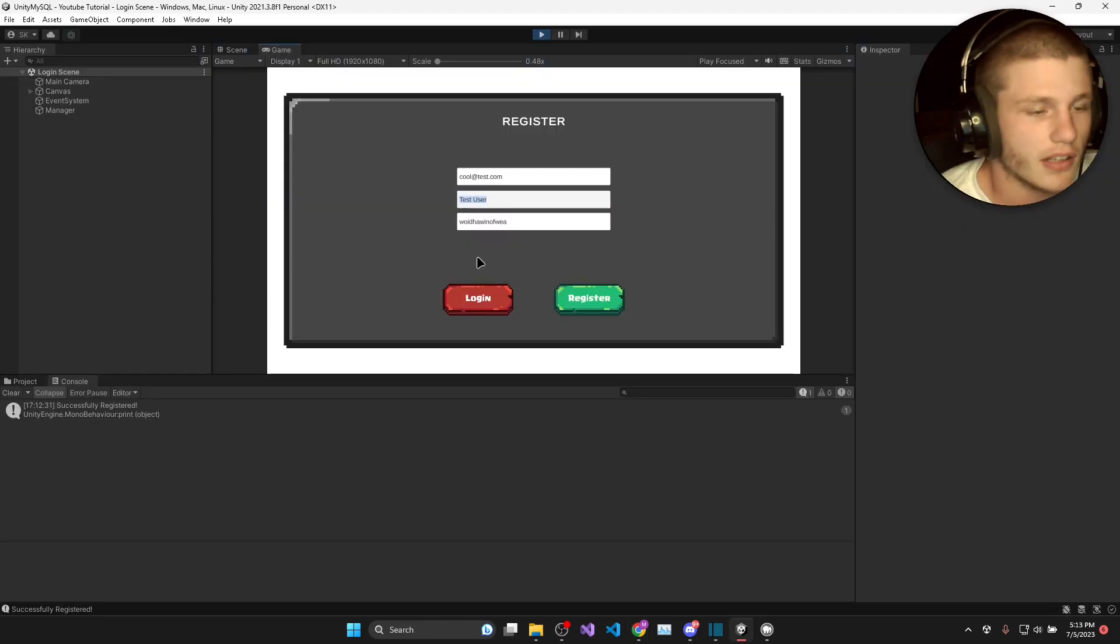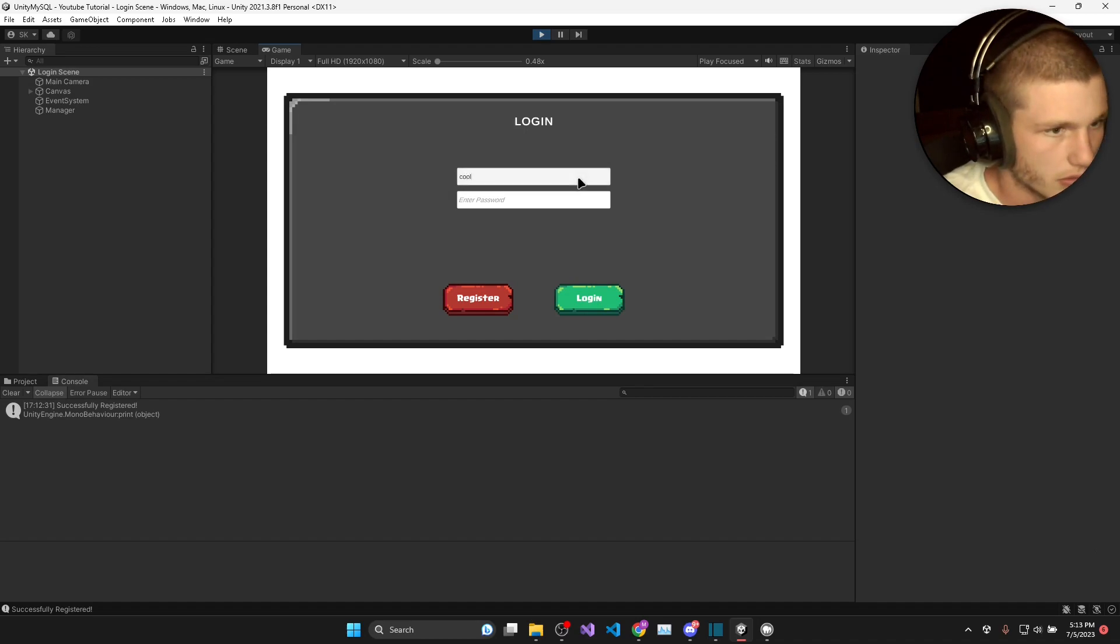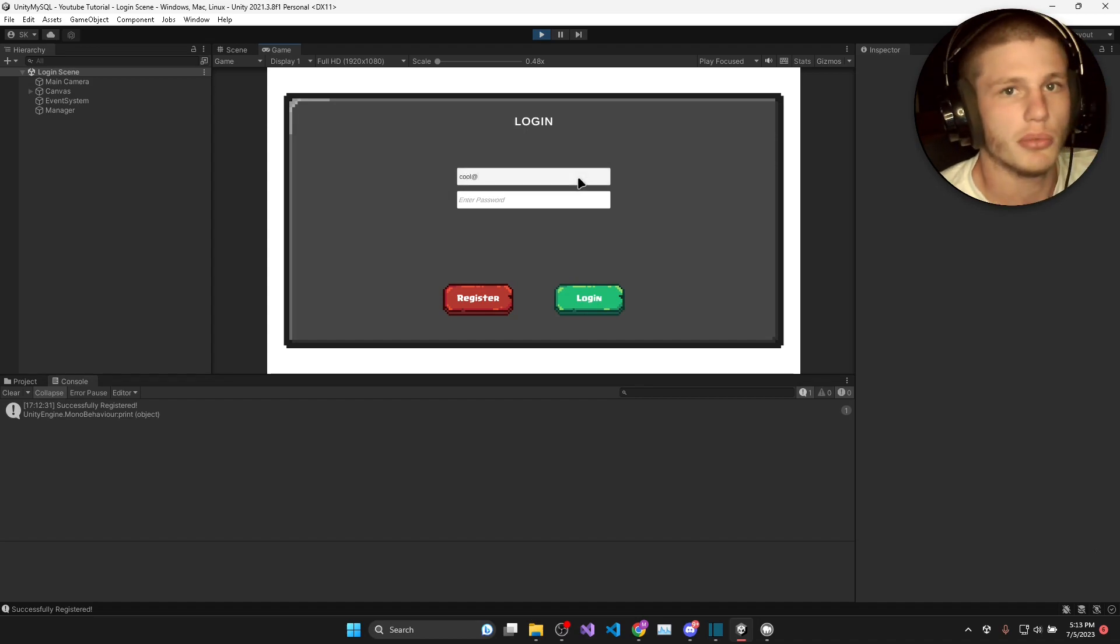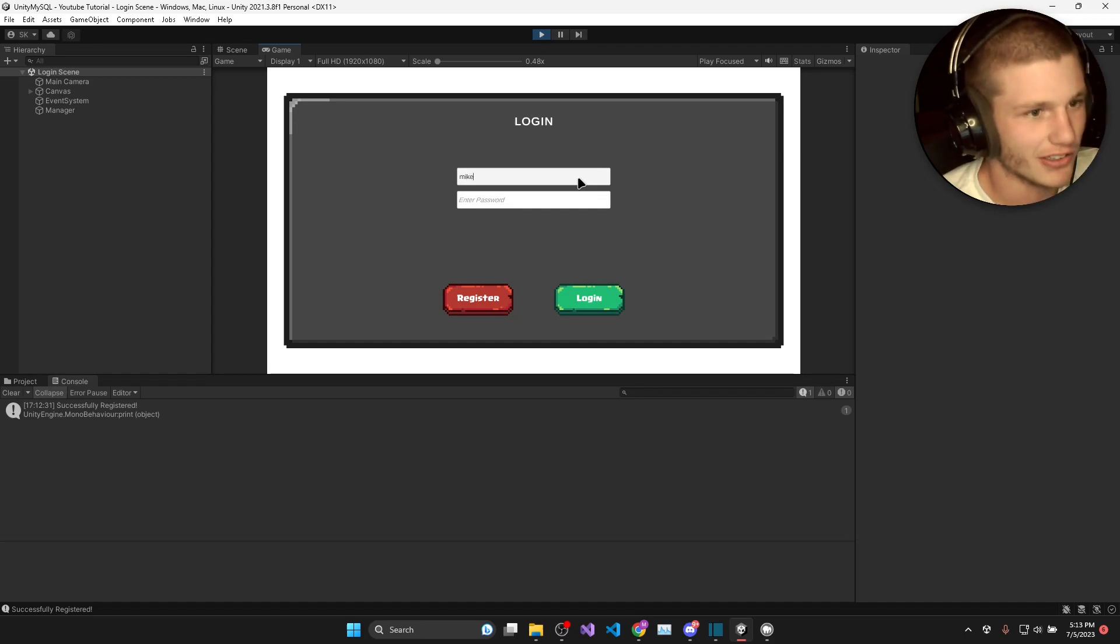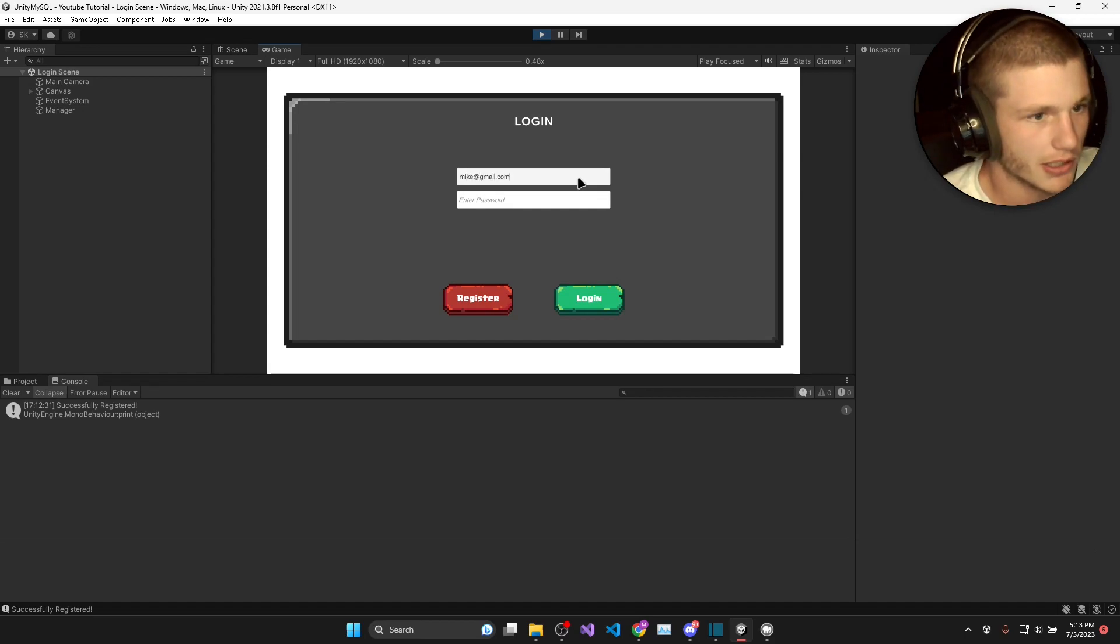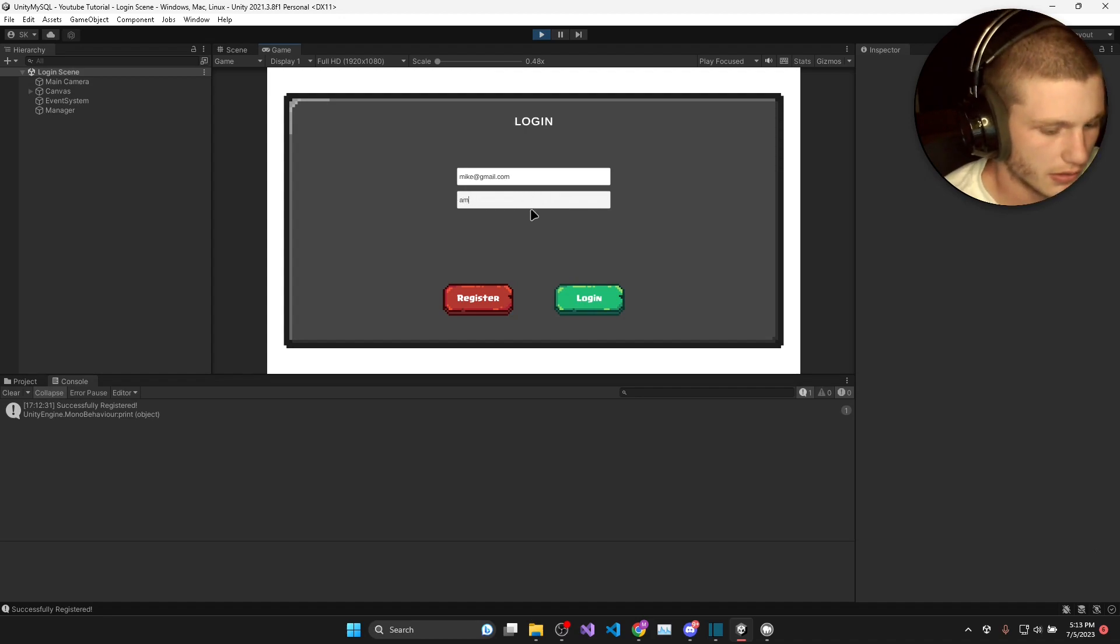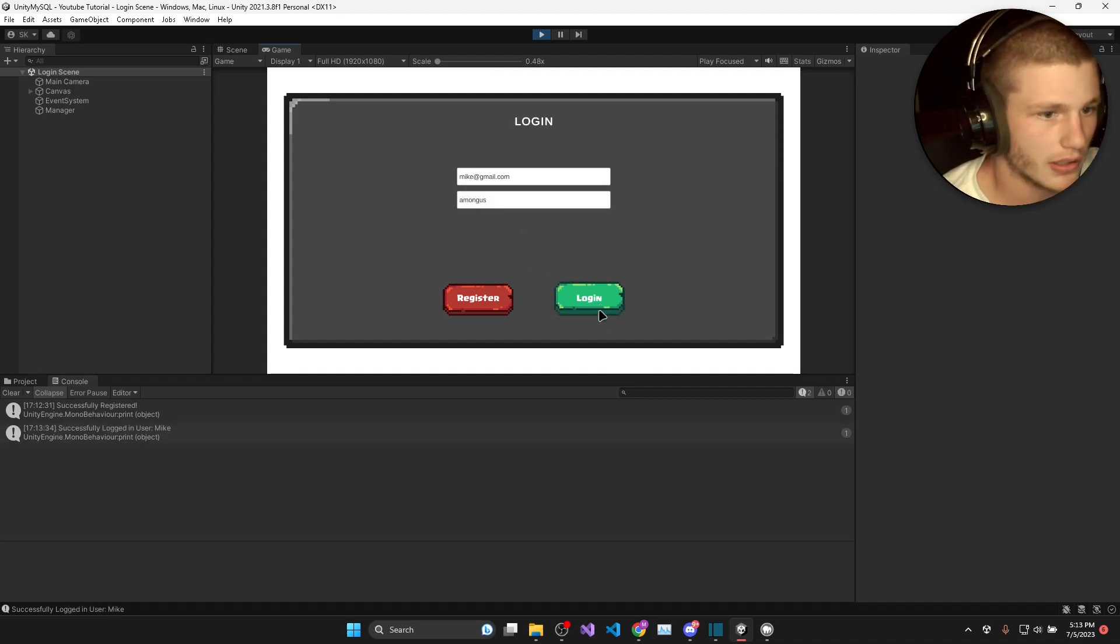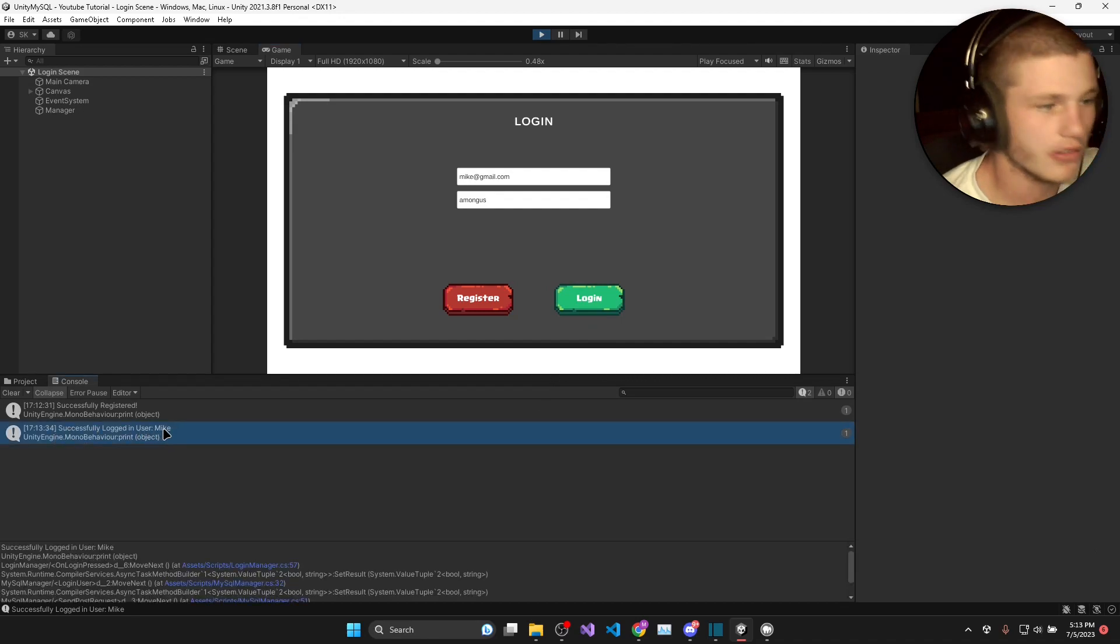Okay then once that is done we can go to the login screen. I'm just going to have to log in with a different one. So I'll go mike at gmail.com, put in my password, click login and it says successfully logged in user mike.